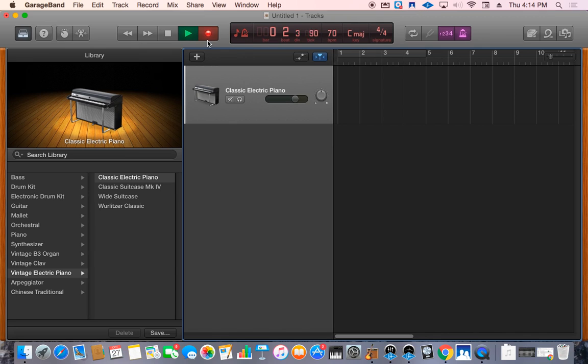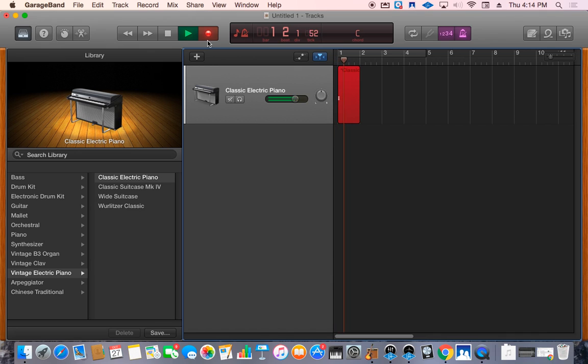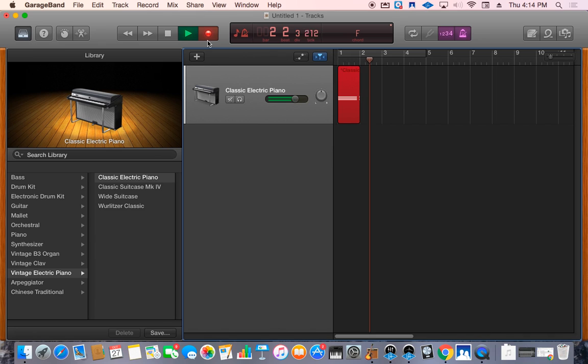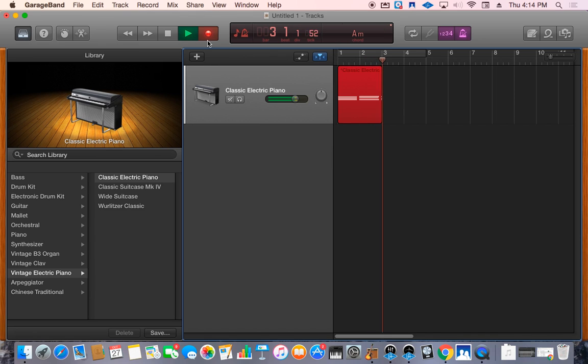Two pre-counts and one, two, three, four. Next chord. Listen for those counts.